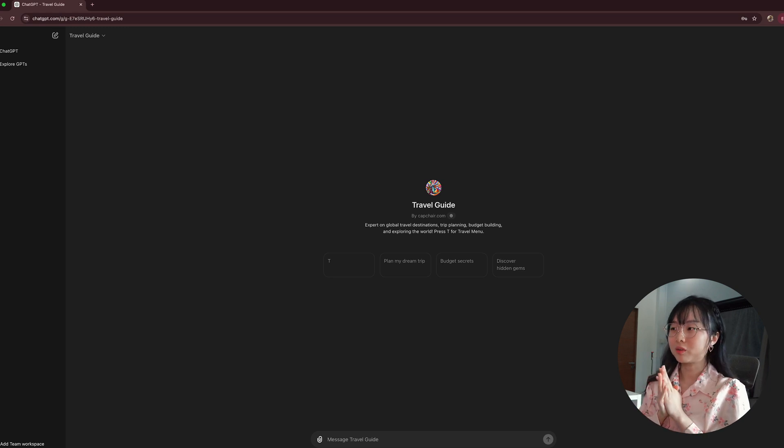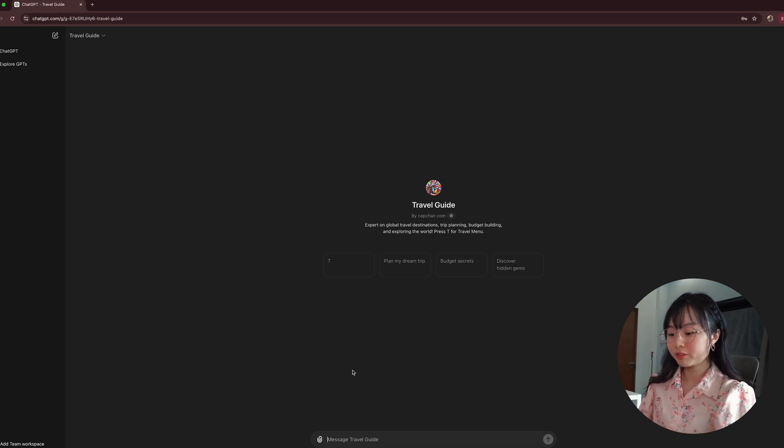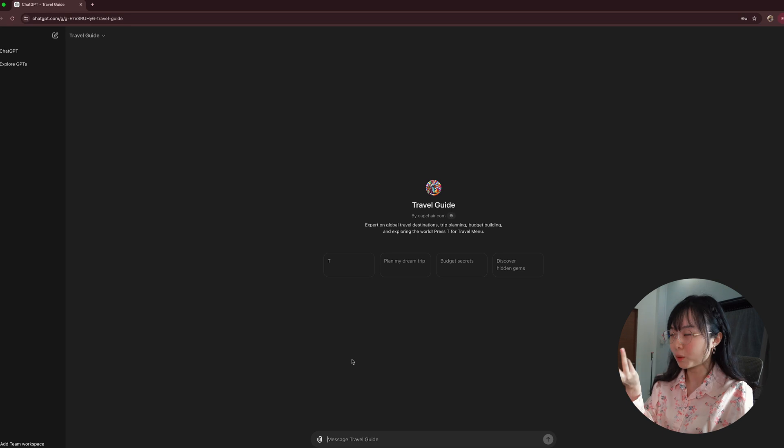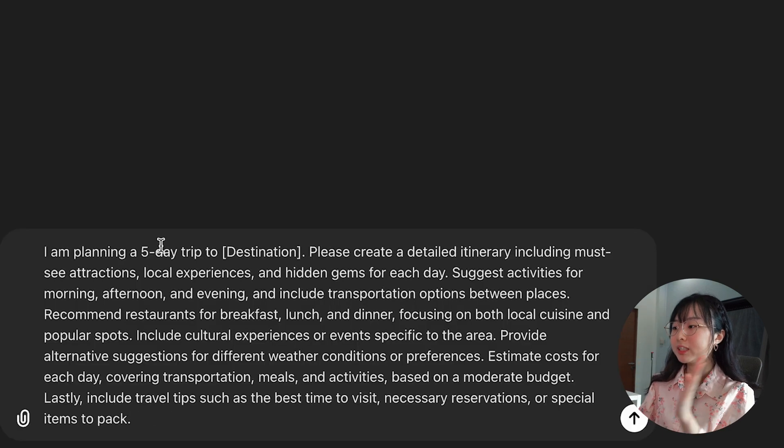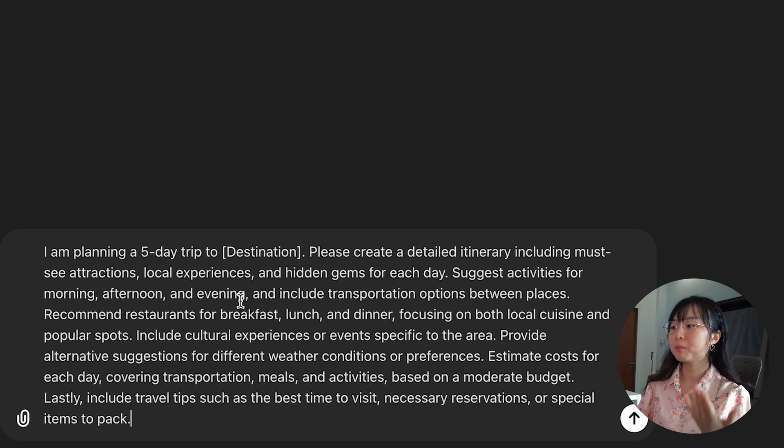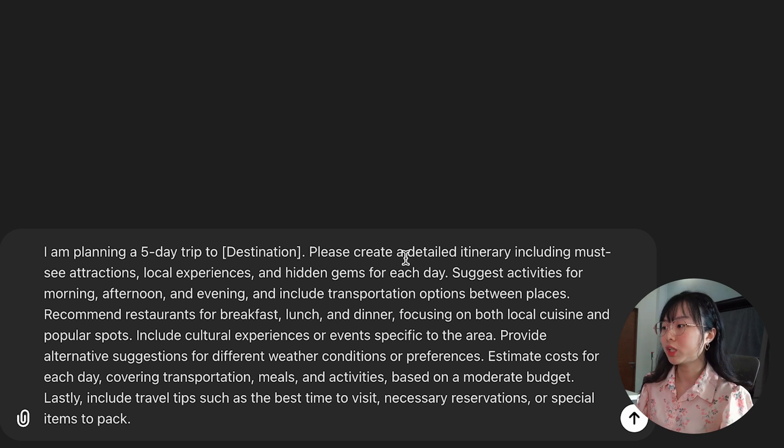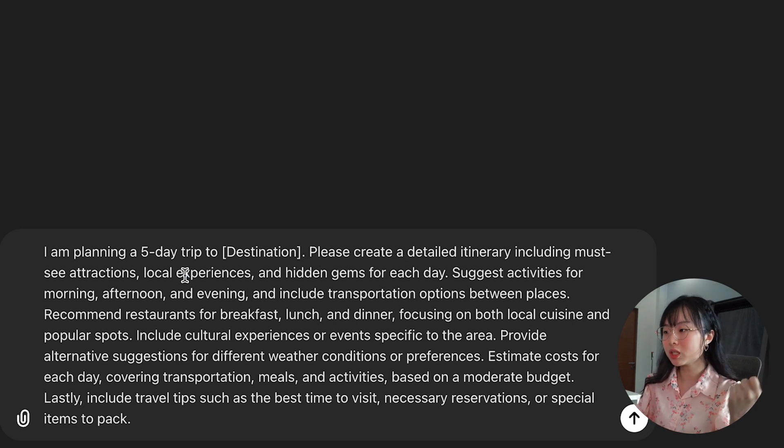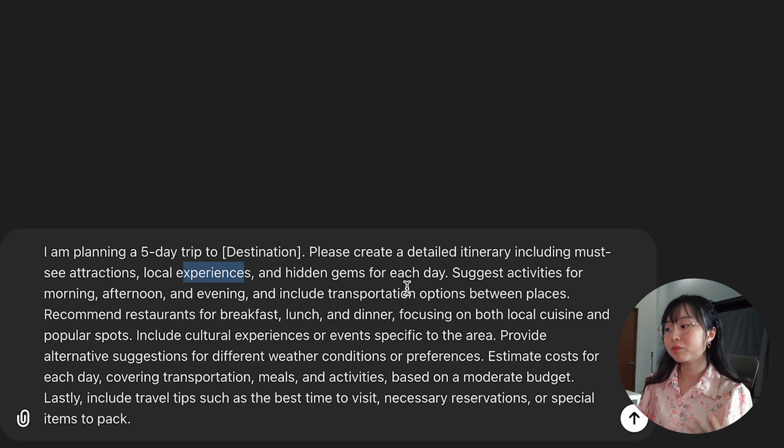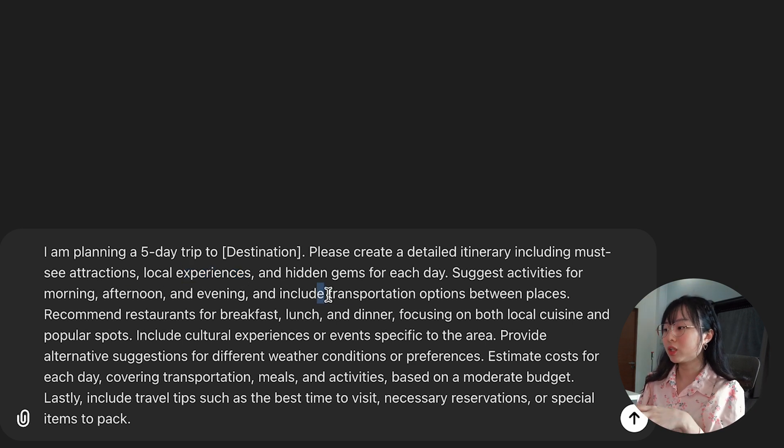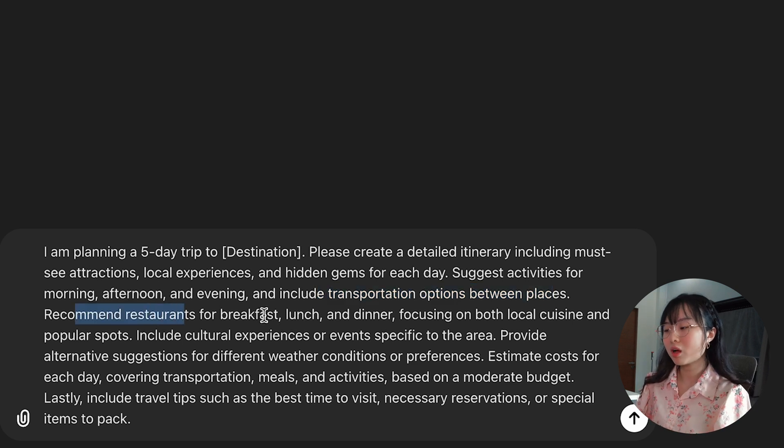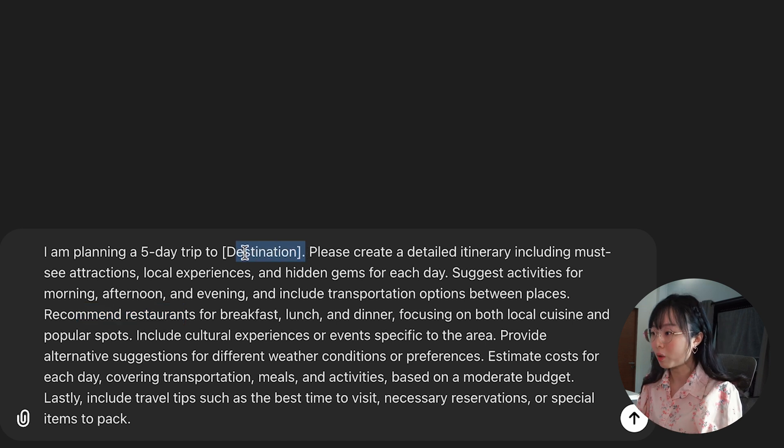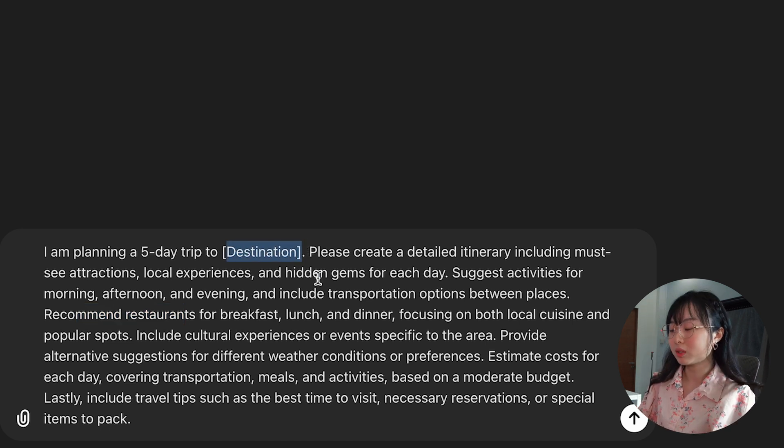So, for the prompt itself, I'll give us two options. The first option is if you have no idea where to start from and it's probably your first few times using ChatGPT, you can use this as a template prompt first. This is a pretty good template prompt where it asks ChatGPT to create a detailed itinerary including the must-see attractions, local experiences, hidden gems for each day, and suggest activities for different times of the day, and to include transportation options, recommended restaurants, breakfast, and local cuisine, popular spot. This is a good prompt for you to start from if you have no idea where to start.